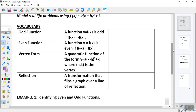An odd function: a function y equals f(x) is odd if f of negative x is equal to negative f of x. One thing I want to tell you about an odd function is this — it is symmetric around the origin. It's symmetric about the origin.